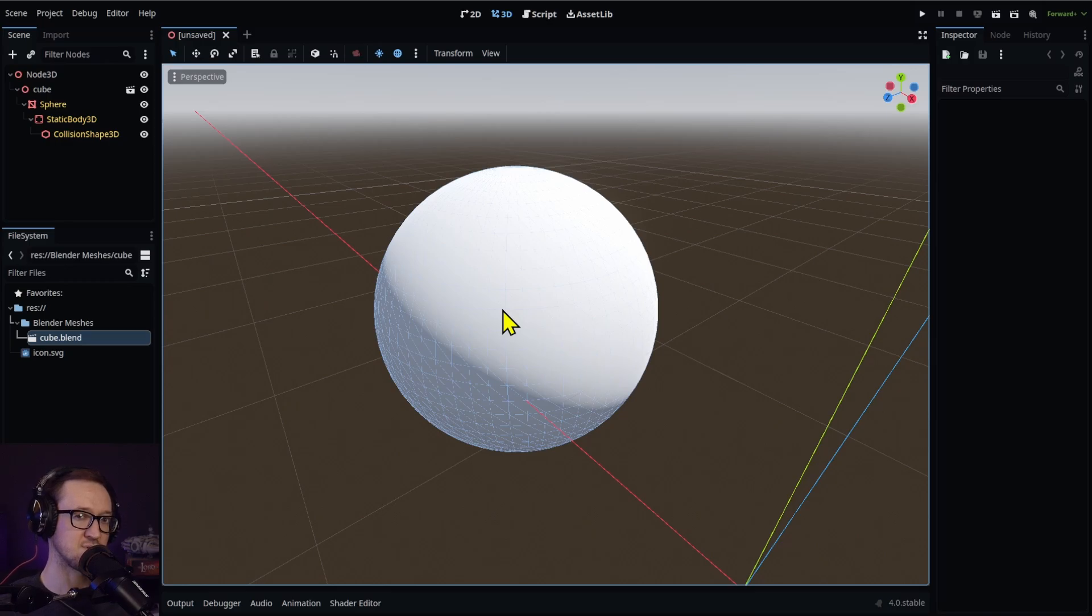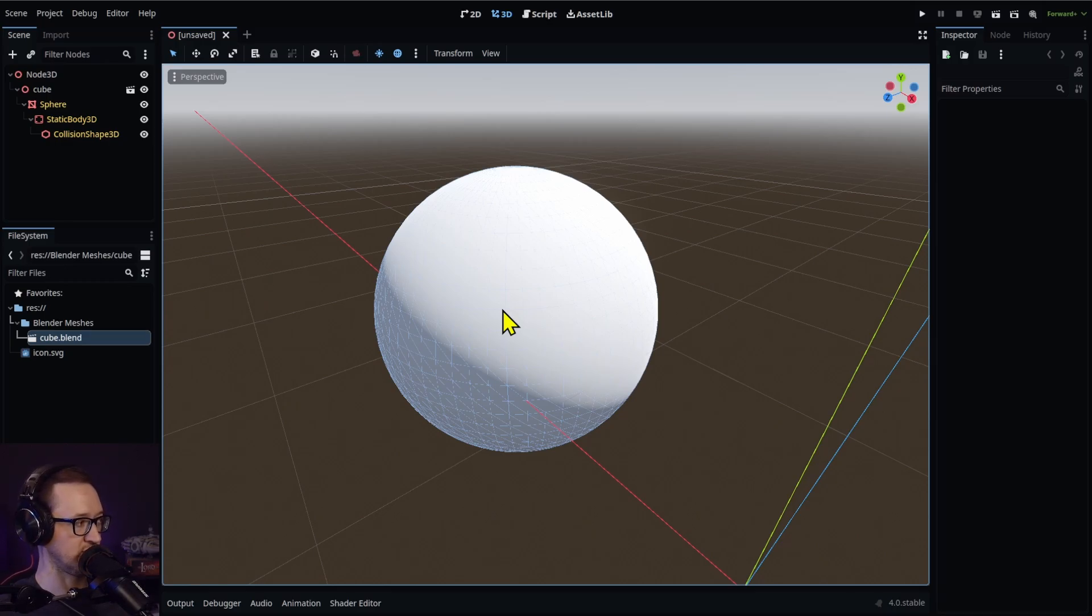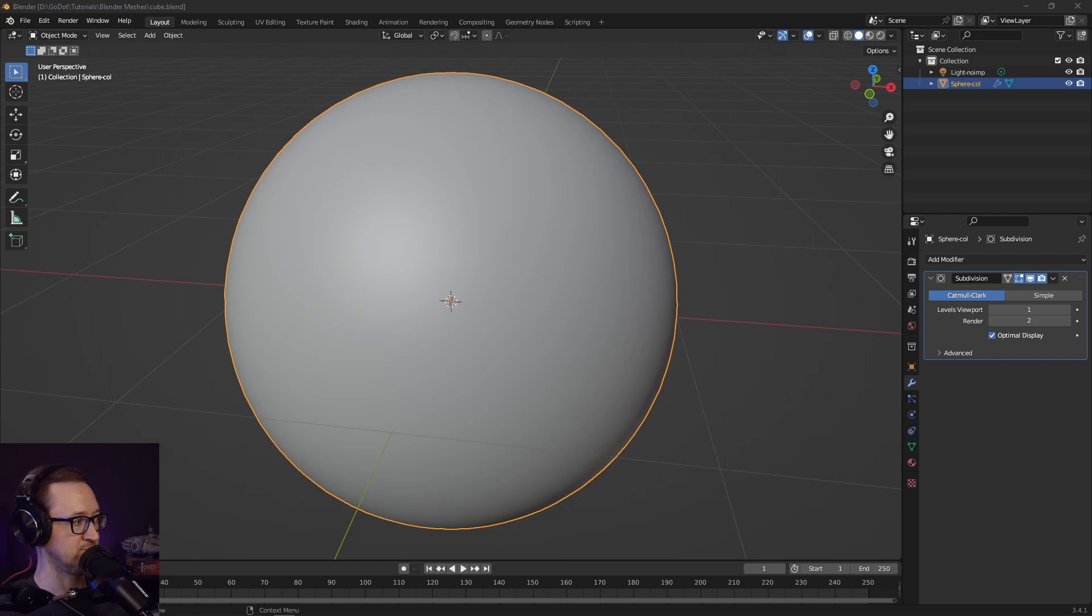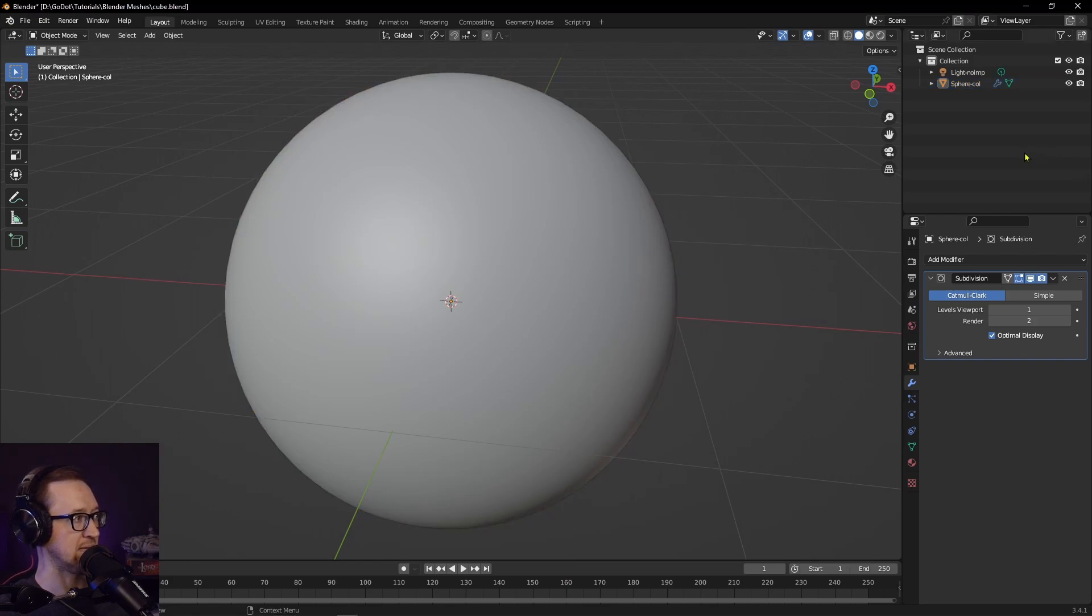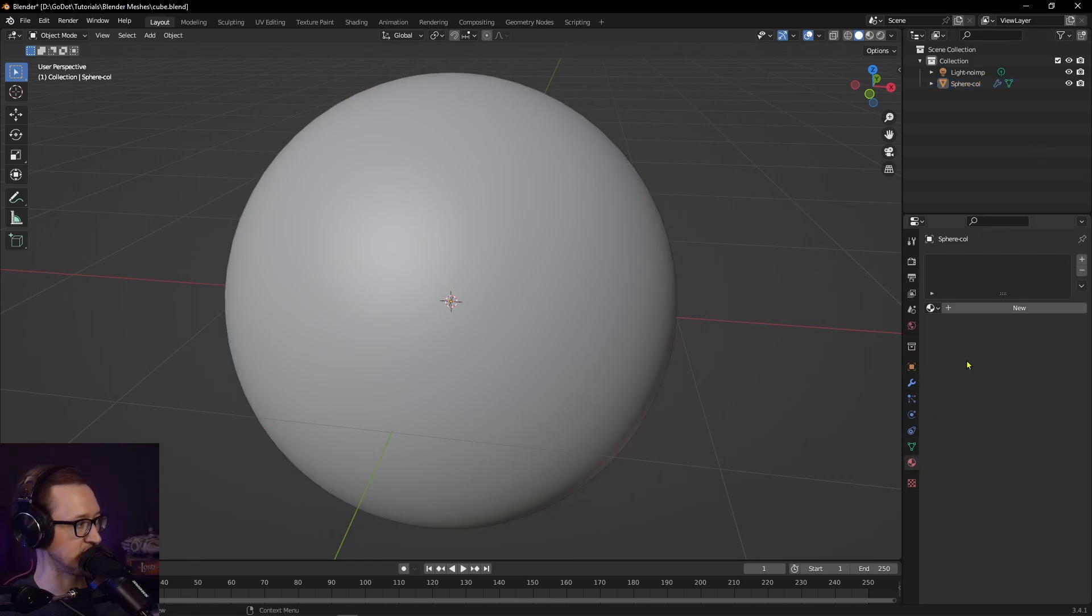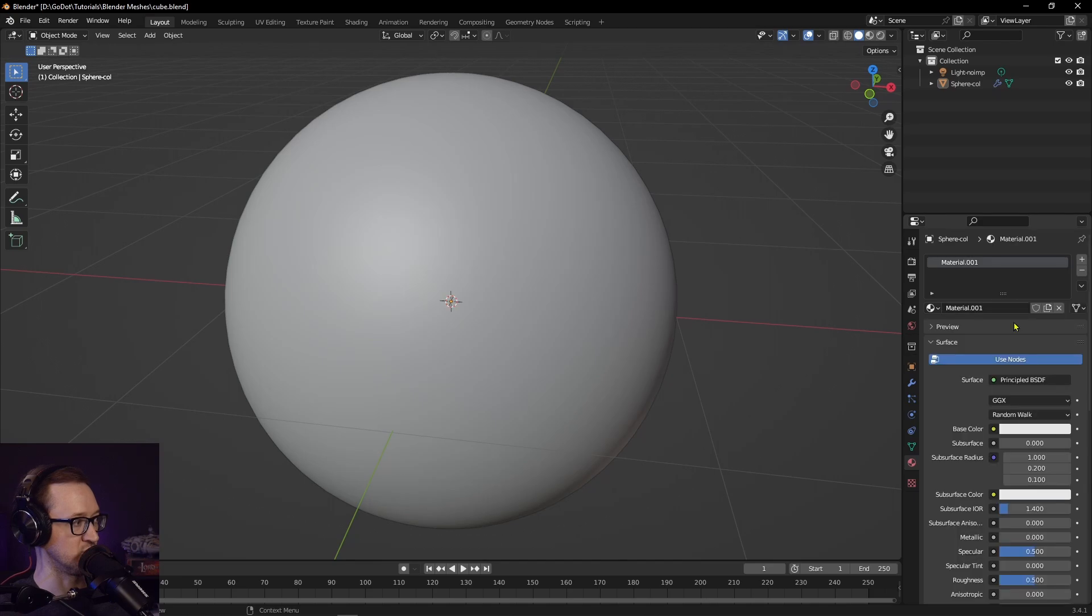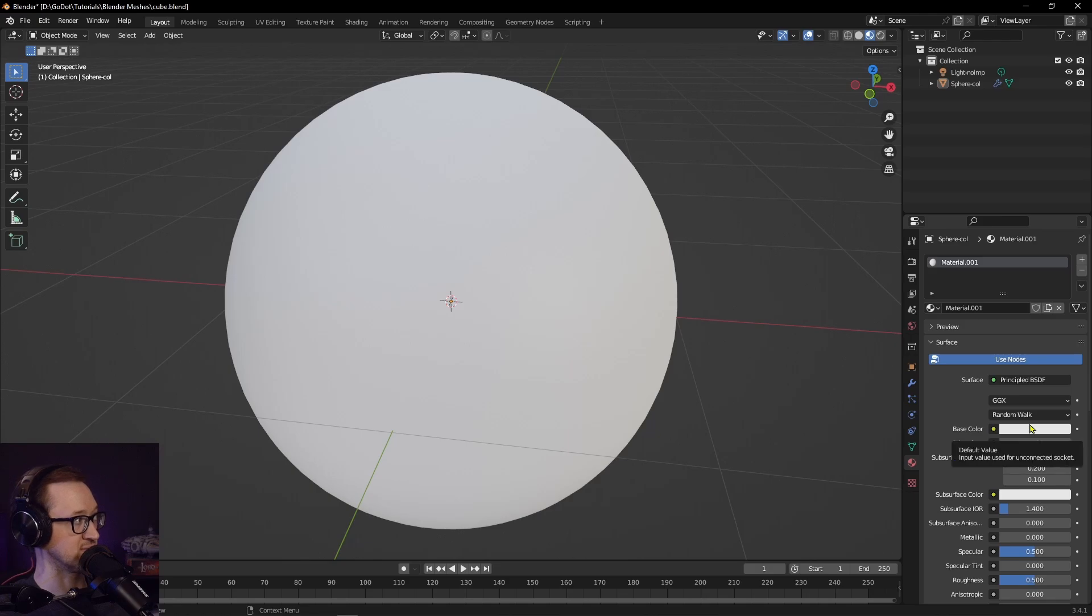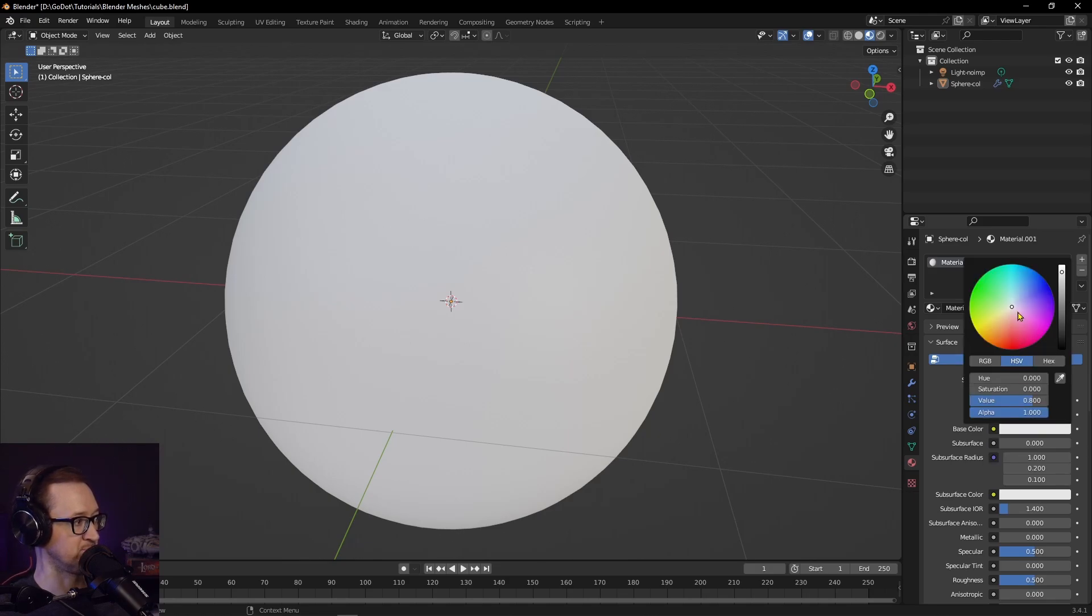But we can also do materials. Let's go ahead and check that out. We'll go back into Blender and let's set up material real quick. We'll go ahead and do New. I guess let's just do a basic one. We're not going to do any fancy nodes or anything.